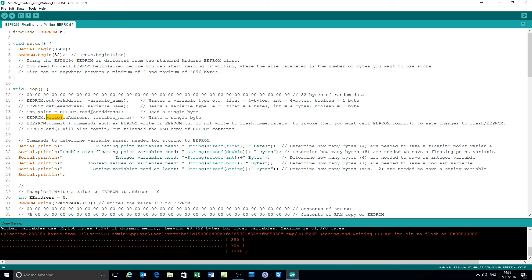These are the commands for doing the variables. Committing: although you can put a variable into EEPROM, all that happens is it copies it into a RAM copy of EEPROM. It's not until you issue the commit command that the RAM is written over to the EEPROM. There's also a complementary command called EEPROM.end, which writes the EEPROM and clears the RAM as well.